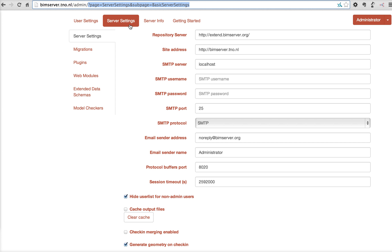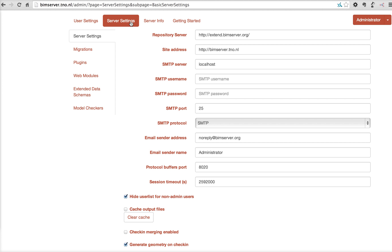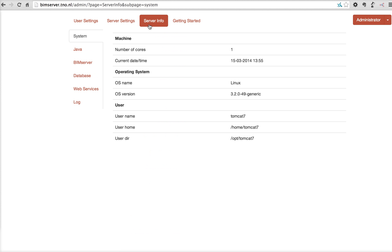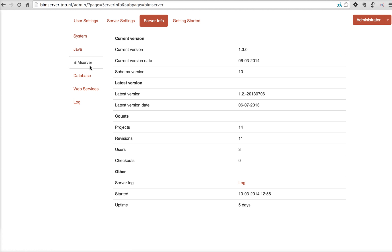After signing in, you'll see that there are four tabs. User settings, which gives the settings for the logged in user. Server settings, server information, which gives you some basic metrics about the system, the Java version, the assigned memory.